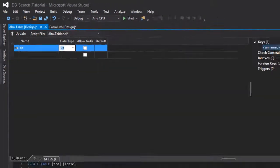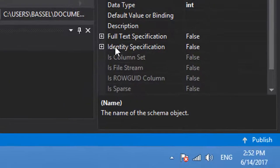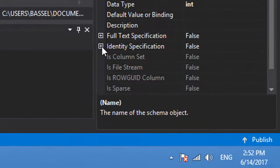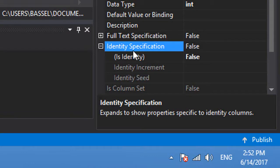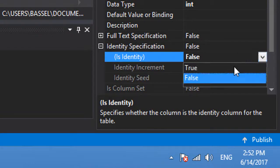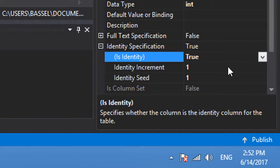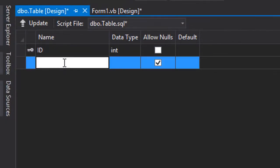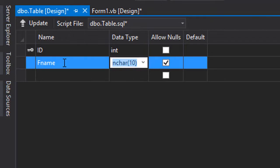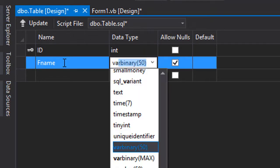We're going to use properties and make it auto increment. We're going to expand this identity specification and from its identity we're going to choose true. We're going to add also first name and make it varchar 50.